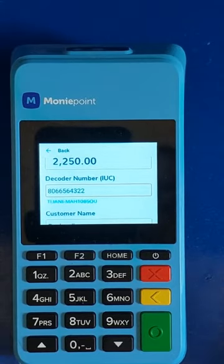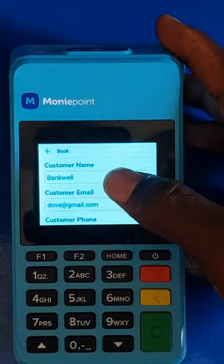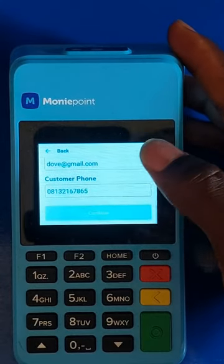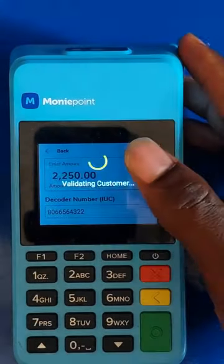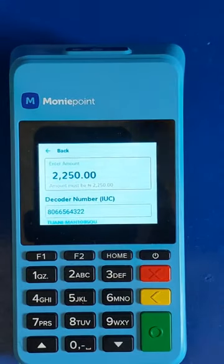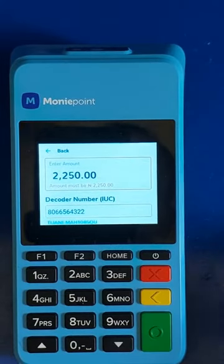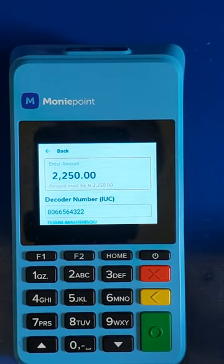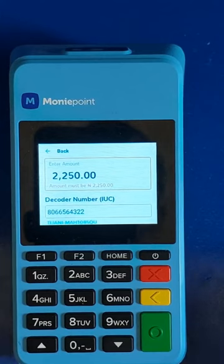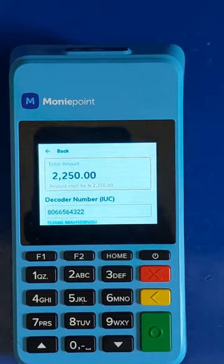You confirm the name of the customer. Fill in all other options as well — like the bank and the phone number — then click on Continue. It will prompt you to put your transaction PIN. Enter your PIN and that's all for the subscription. Thank you for watching!